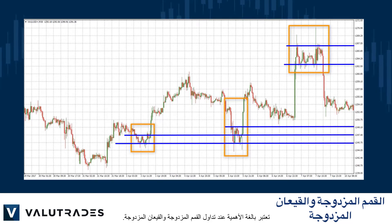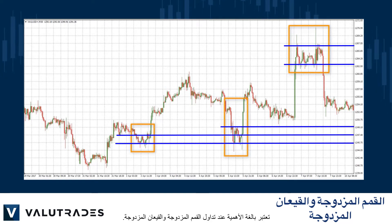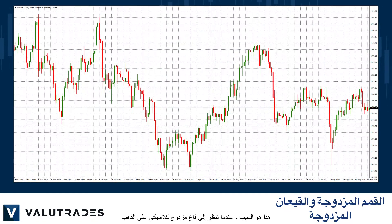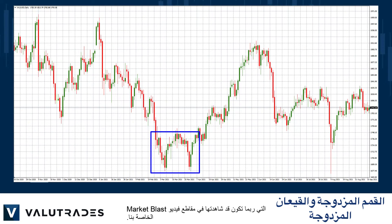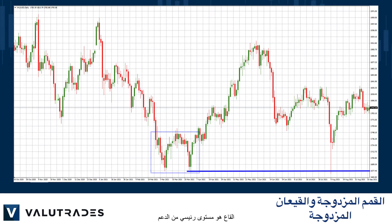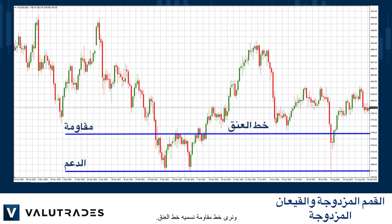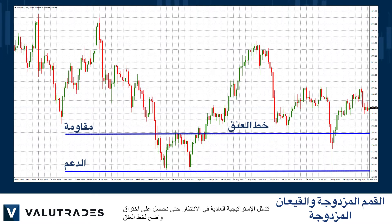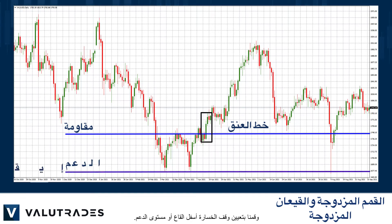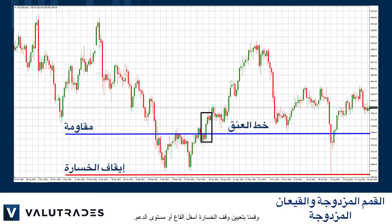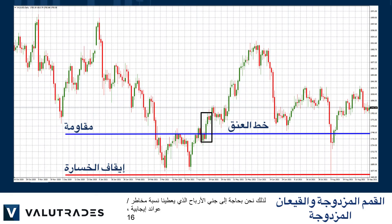Understanding levels of support and resistance and trend lines are critical when trading double tops and double bottoms. As we look at a classic double bottom on gold, the bottom is a key level of support and we see a line of resistance which we call the neckline. The normal strategy is to wait until we have a clear break of the neckline and set our stop loss below the bottom, or the level of support, giving us a positive risk reward ratio.